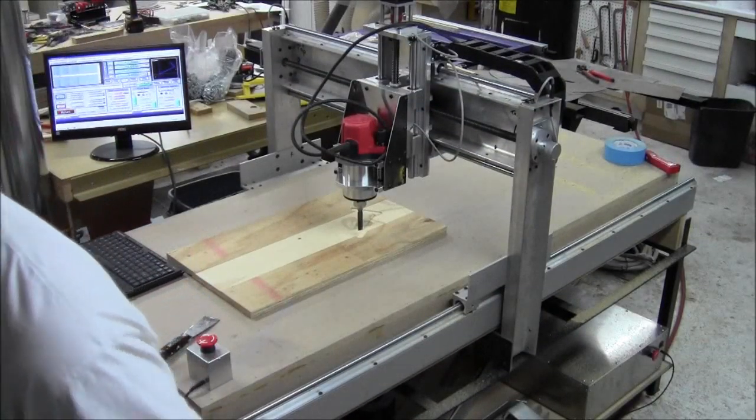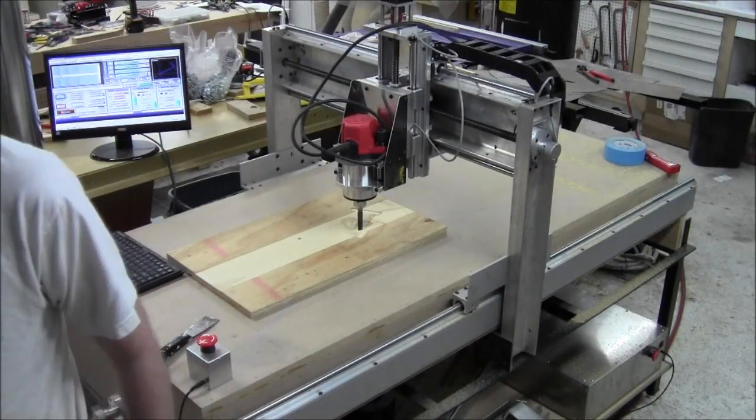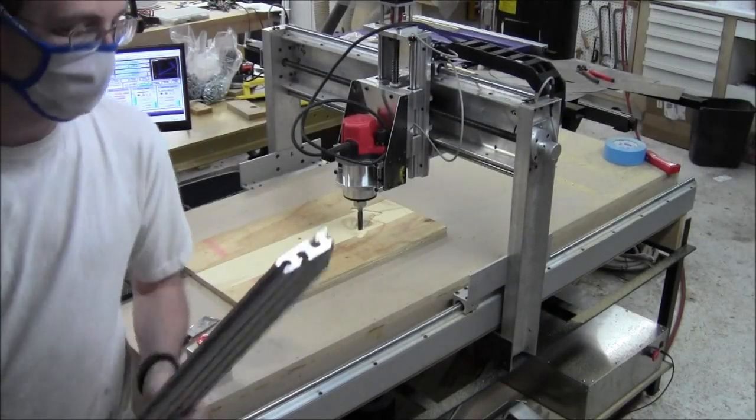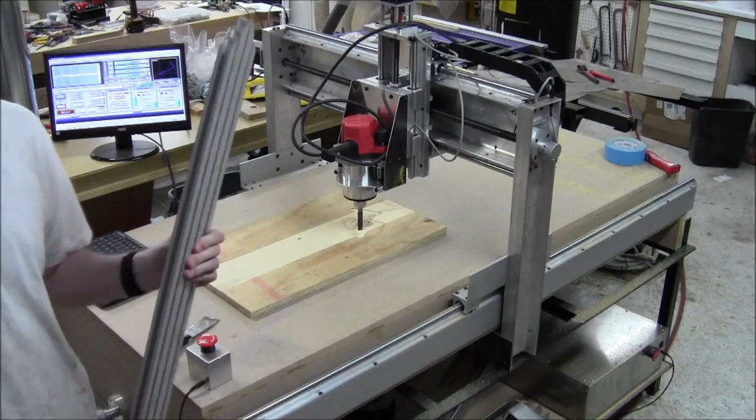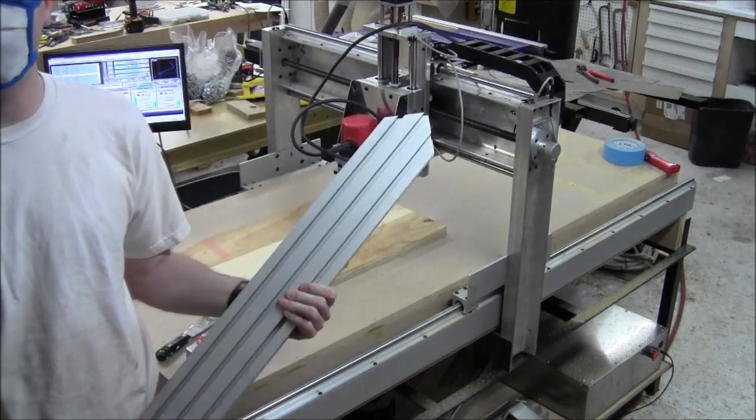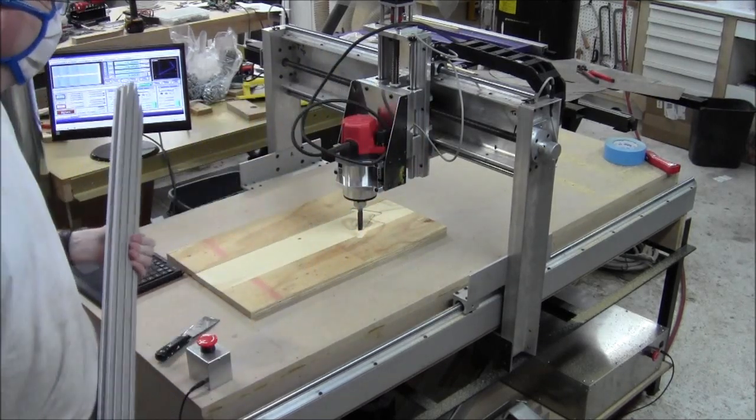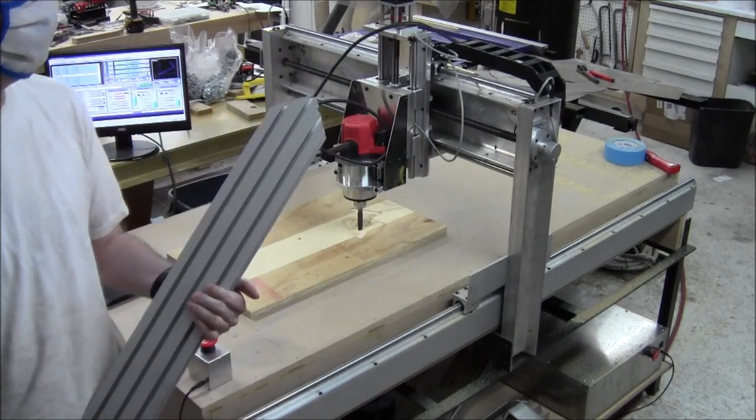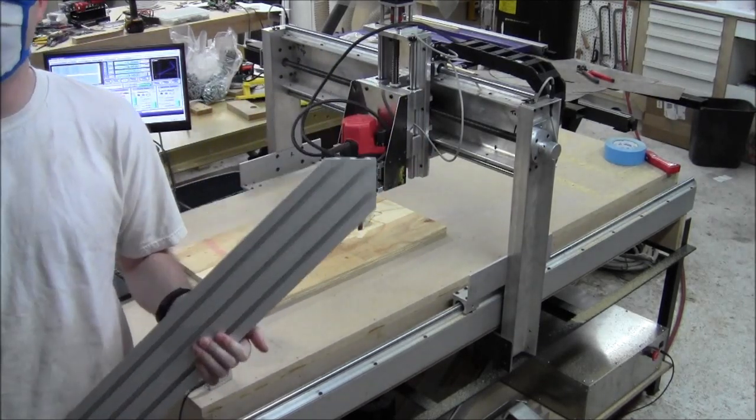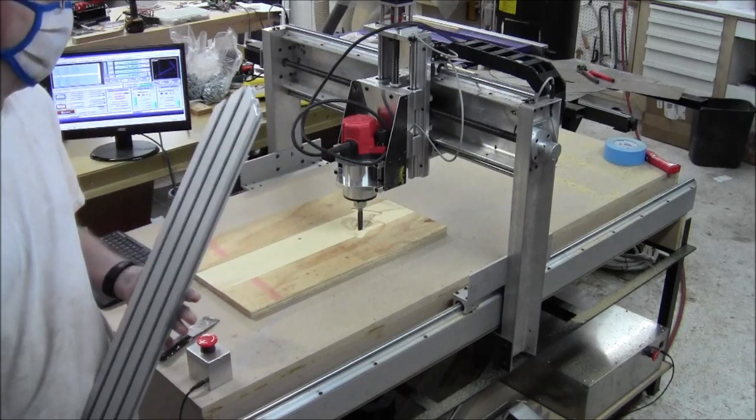And now for the real reason I'm cutting. So I have this really cool T-Track stuff, and I need some miters on the ends.